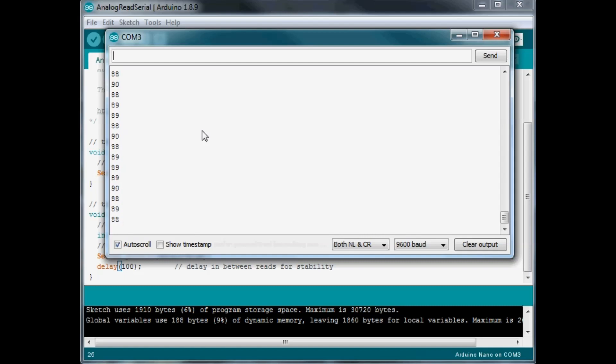But the range can go anywhere from zero. The highest number it could possibly be would be 1023.